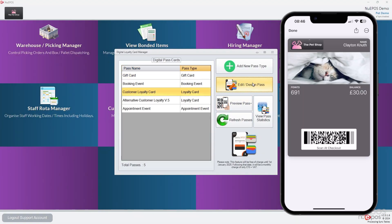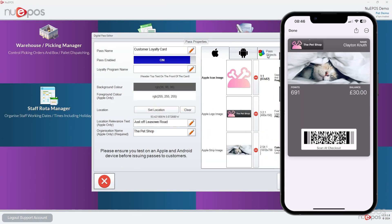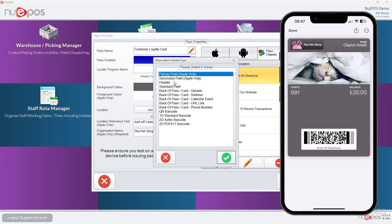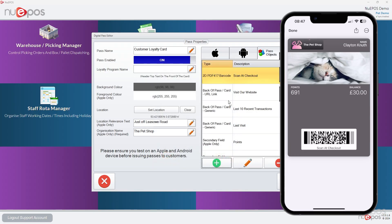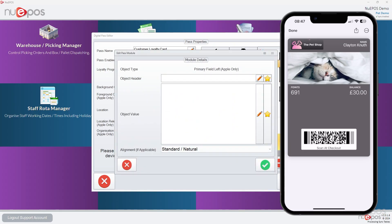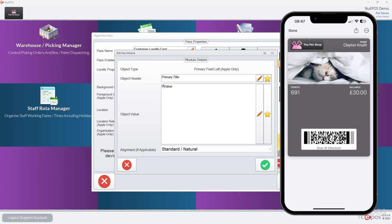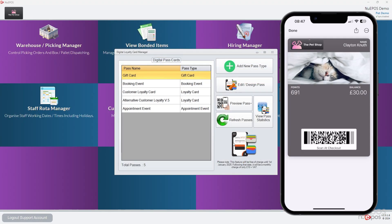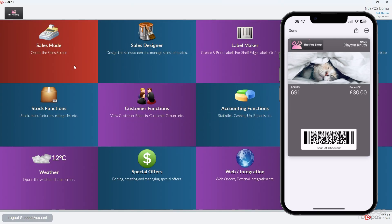So if we go back to design in the pass, I'm just going to show you what would happen if we go add, primary field, edit, primary title, and I will put something in like primary value like that. Tick, tick, tick, tick.